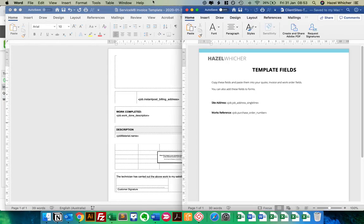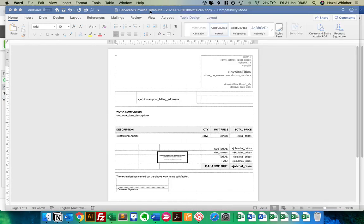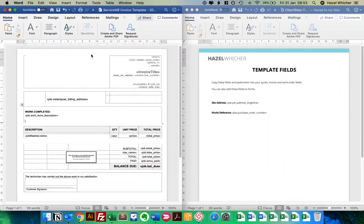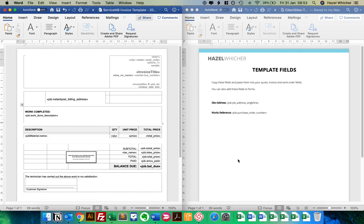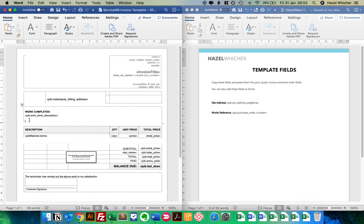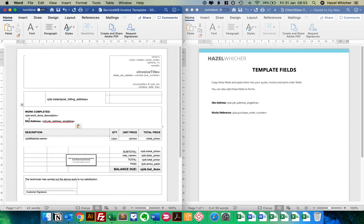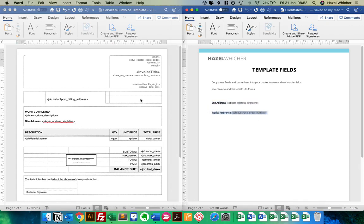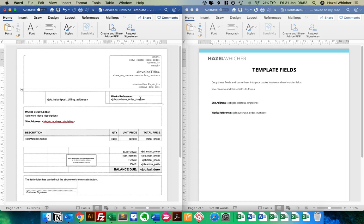So I've got a Mac, but I'm using the Magnet app so I can have things side by side. There's a link to it in one of the lessons. So I'm going to take the template field, copy that, and pop it here, for example. And then I also want the purchase order number to appear. So I'm going to copy that works reference, and I'm going to pop it up here, for example.